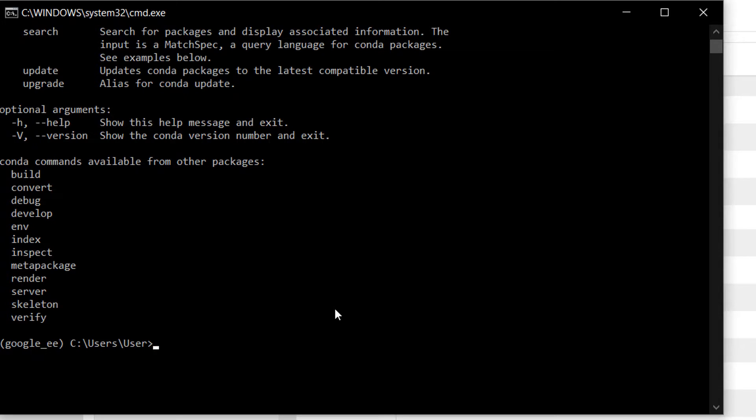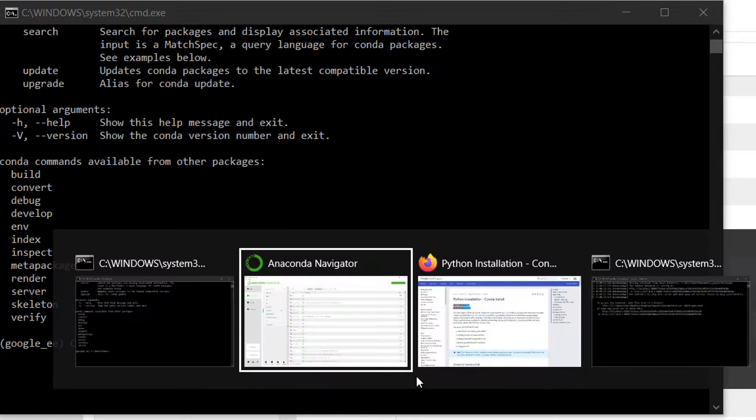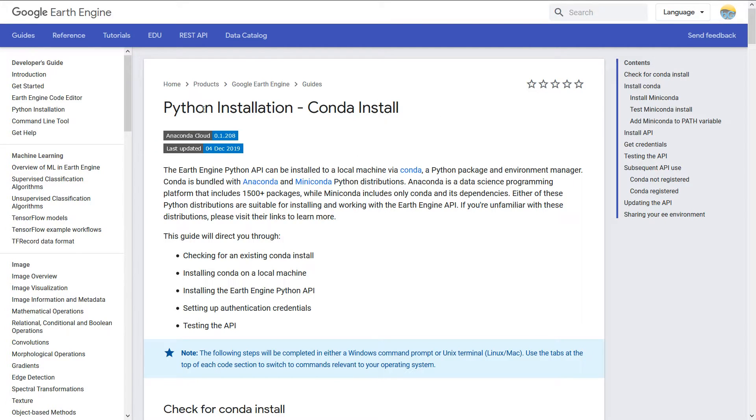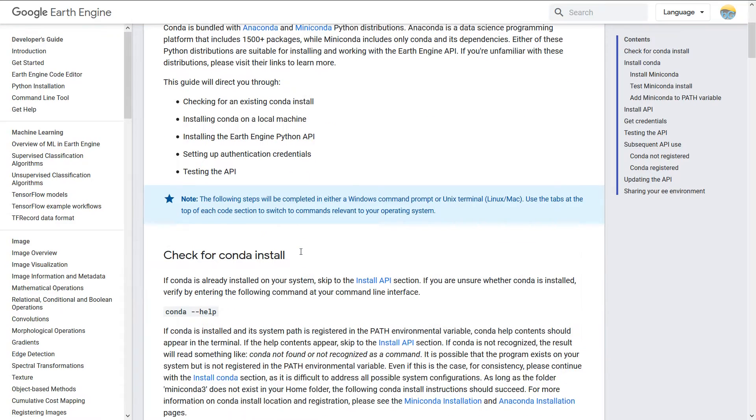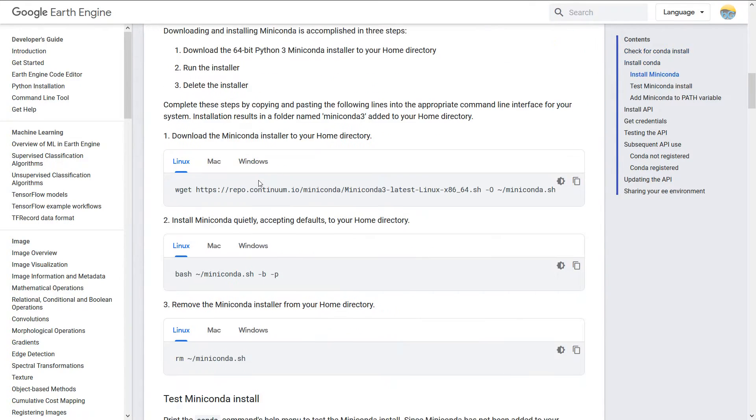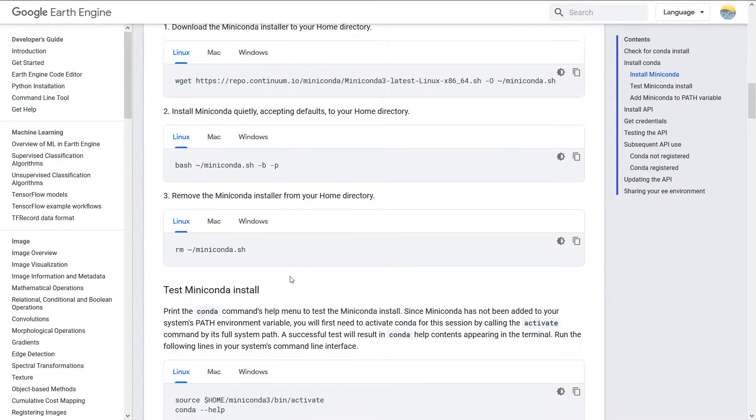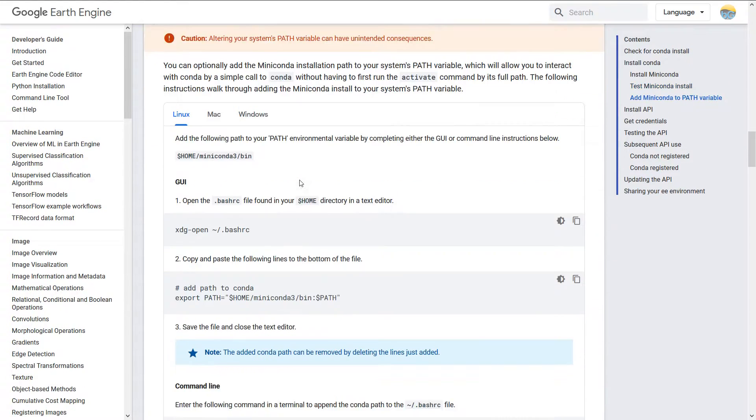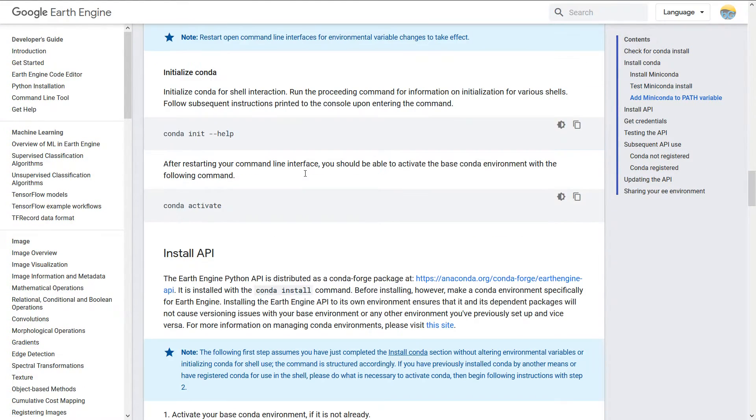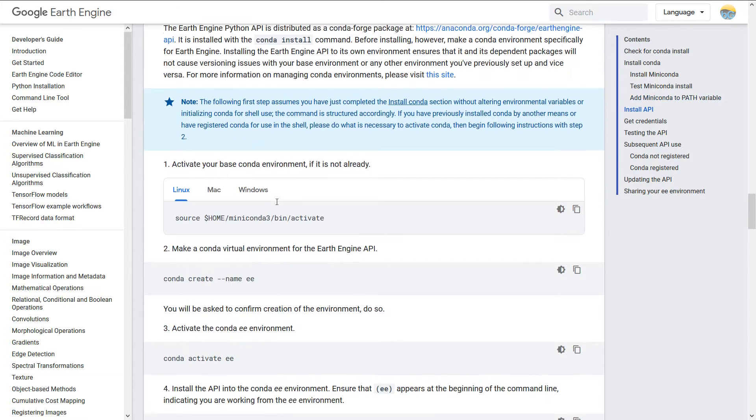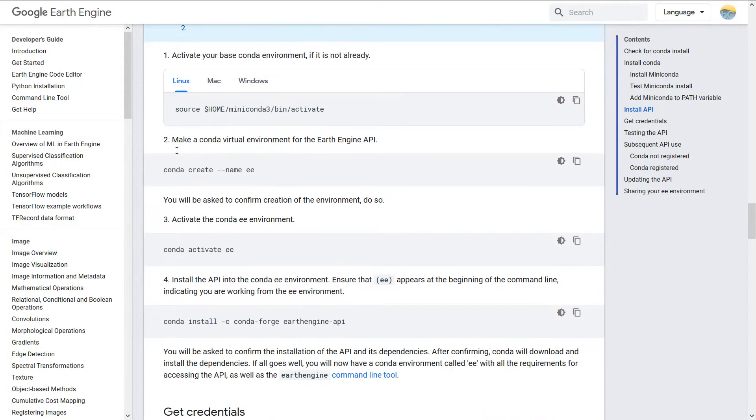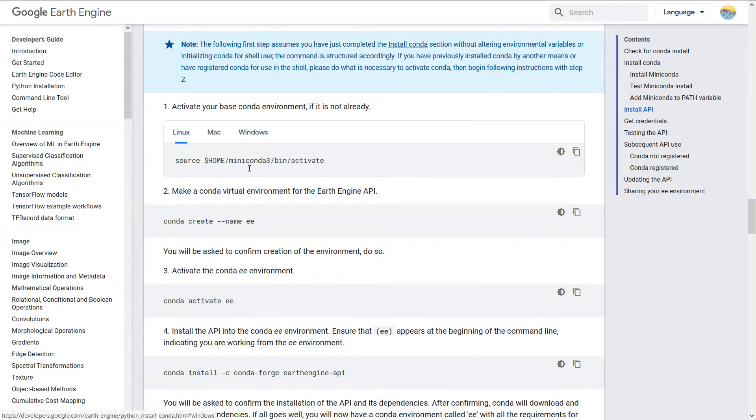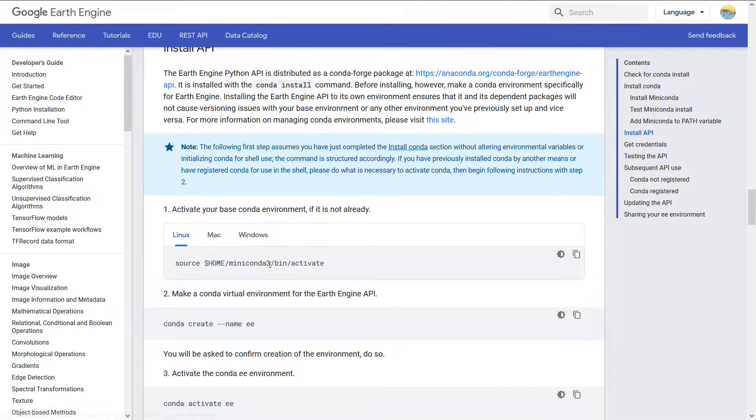I'm going to do some jumping around here just to show you things so hold tight. I've got the window open and I'm just going to check that conda is installed because we're using Anaconda. We should be fine here. Typing in conda it brings up all the commands that we can use.